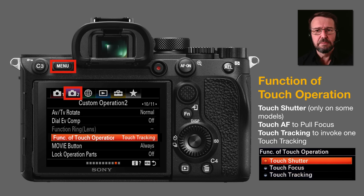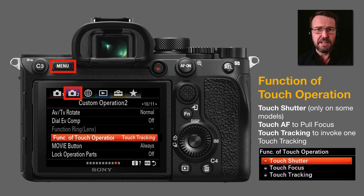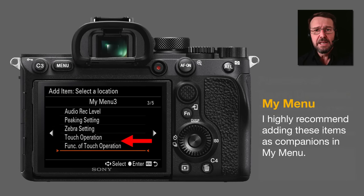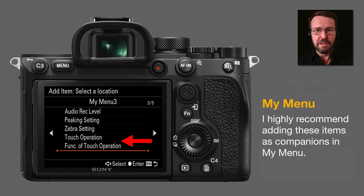We do have touch AF — that's touch autofocus — and we also have touch tracking on the latest model cameras. You're not going to find touch tracking if you have the older lock-on AF functionality, such as on the A7III or A7RIII cameras. This function of touch operation is an important menu to visit. Because we can't assign this to the FN key, I would really recommend putting it into the My Menu setting, and while you're at it, put touch operation alongside it so you can control both in the same menu tab.